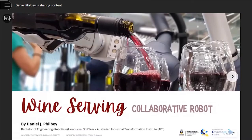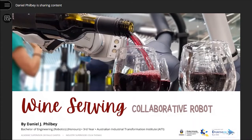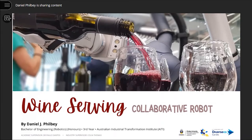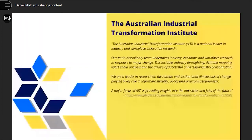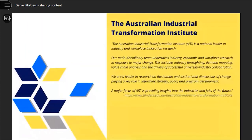I'm a third year robotics engineering student undertaking my work placement at the Australian Industrial Transformation Institute, or AITI for short. AITI is an institute of the Flinders College of Business, Government and Law, with the aim of improving and supporting growth within the Australian industry.